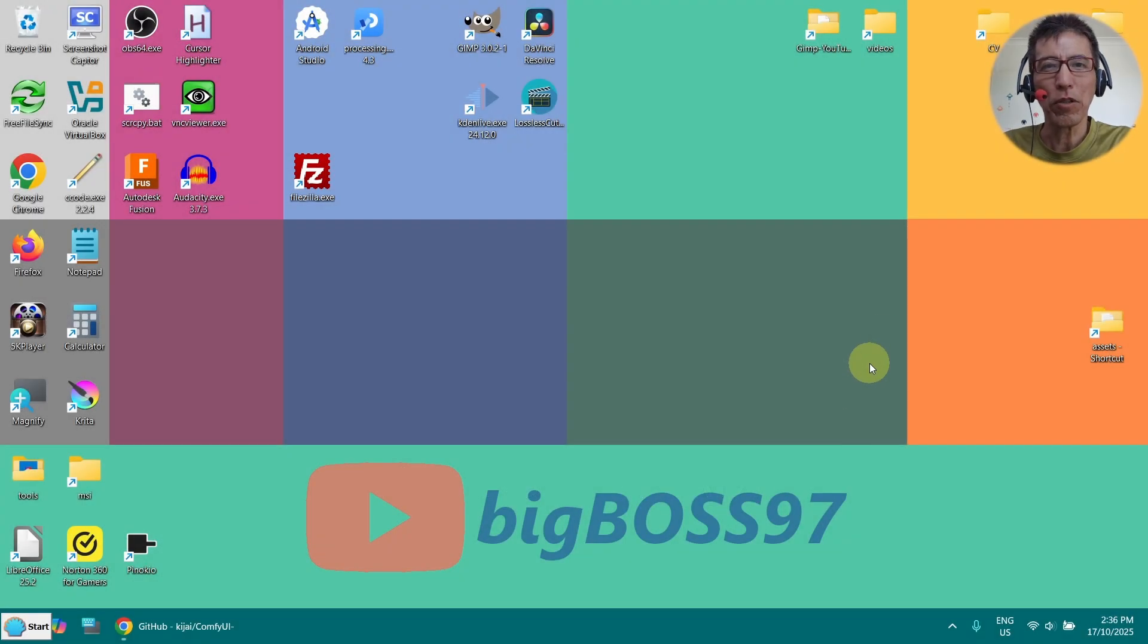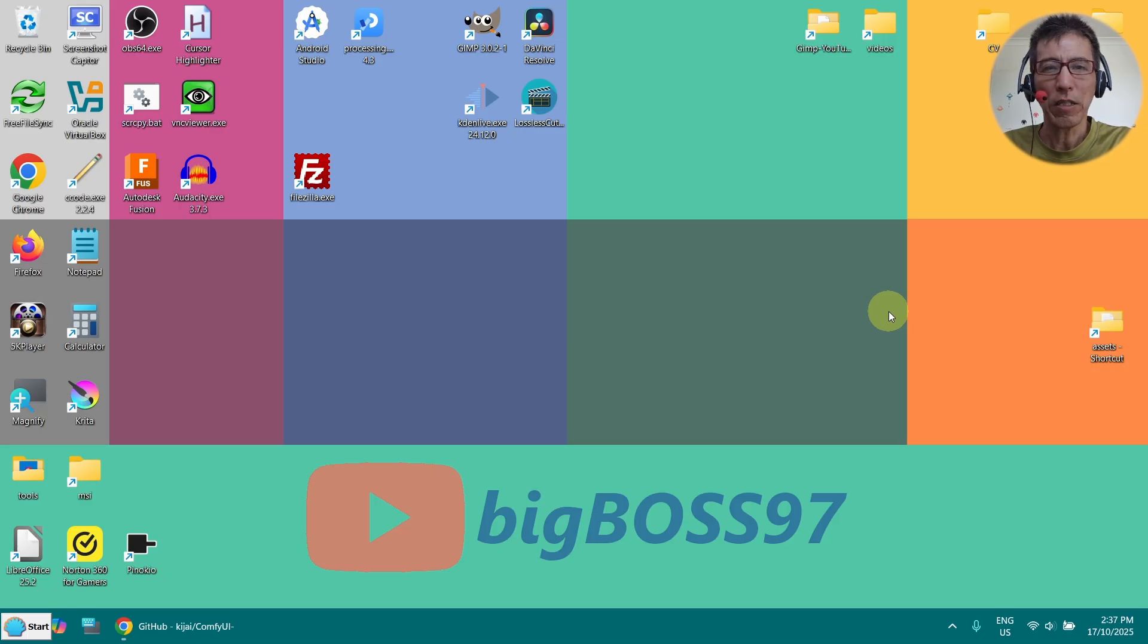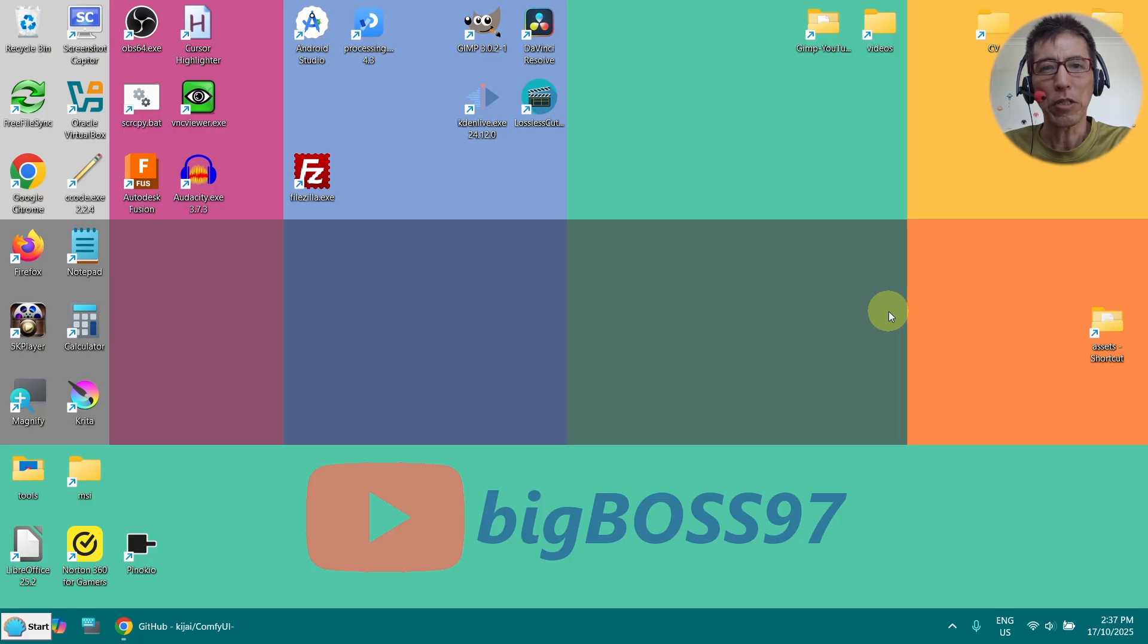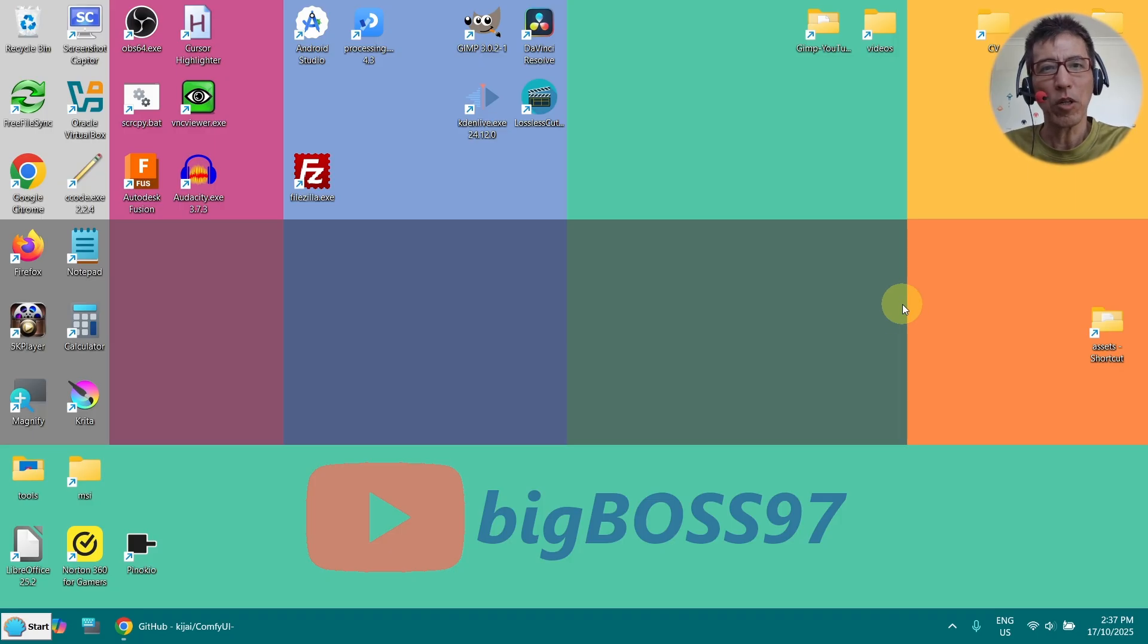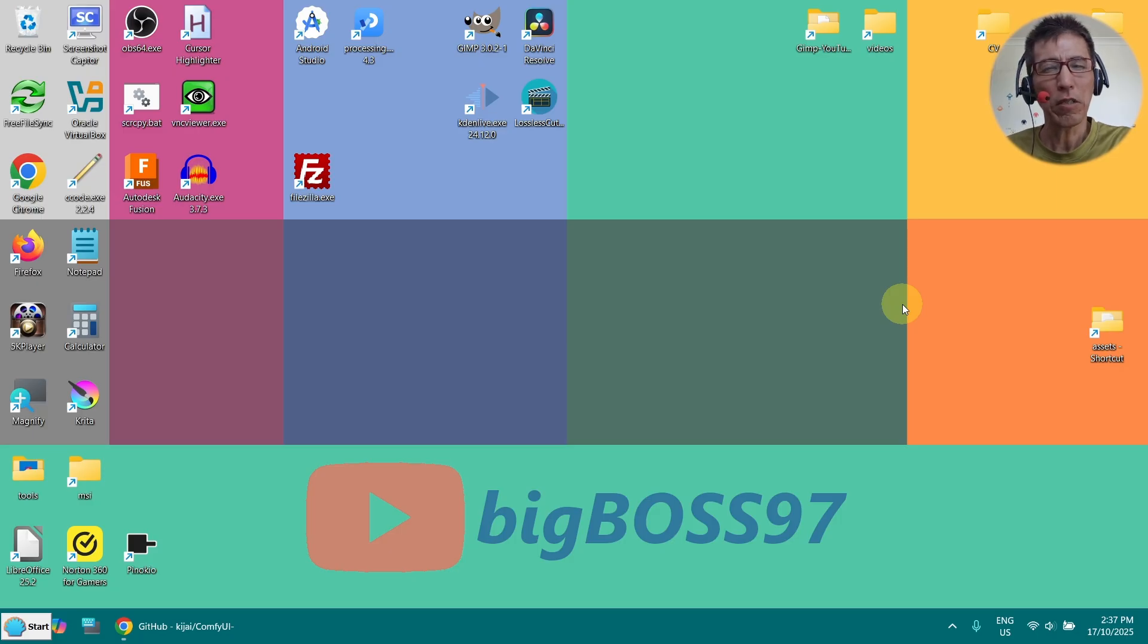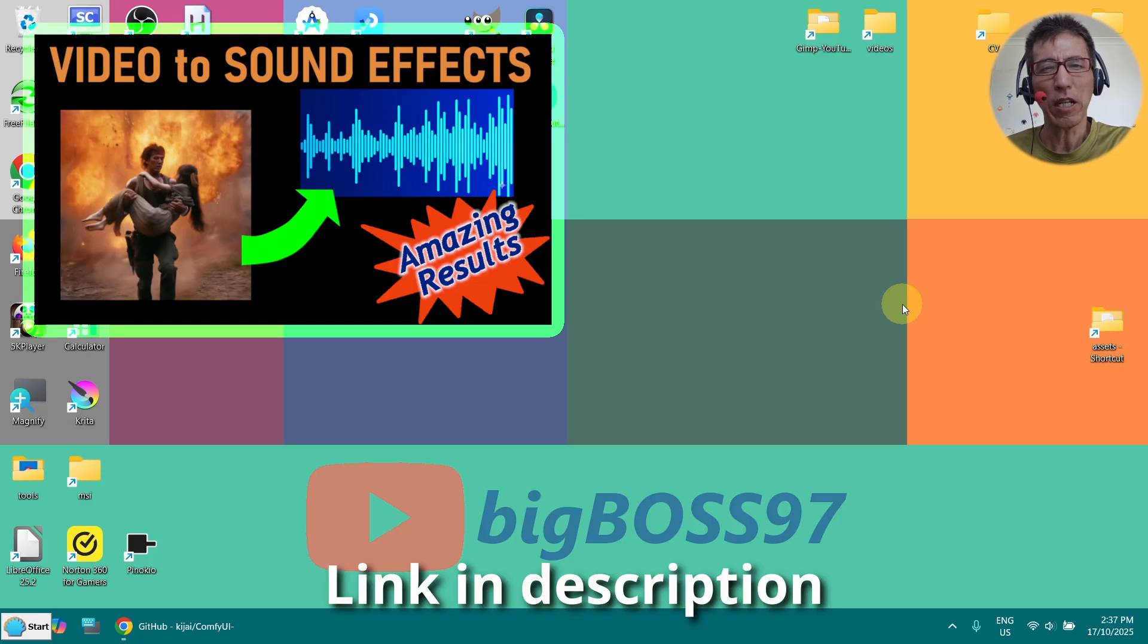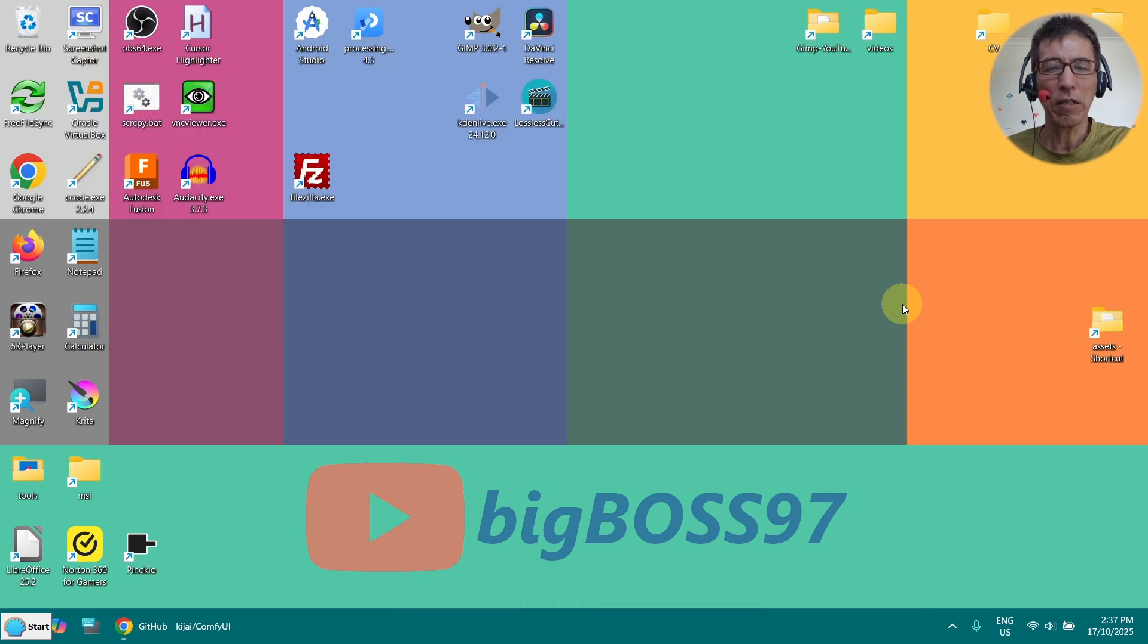Hi, today I want to show you MM-Audio. MM-Audio is an AI tool to generate sound effects based on the input video. In terms of AI tools, this one is quite old. I have already created a video in April and that one was using the online service. Today we are going to use ComfyUI.